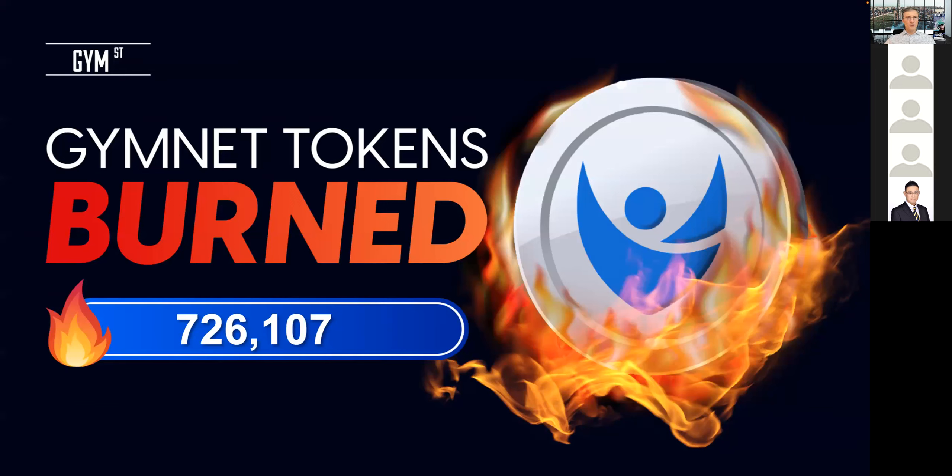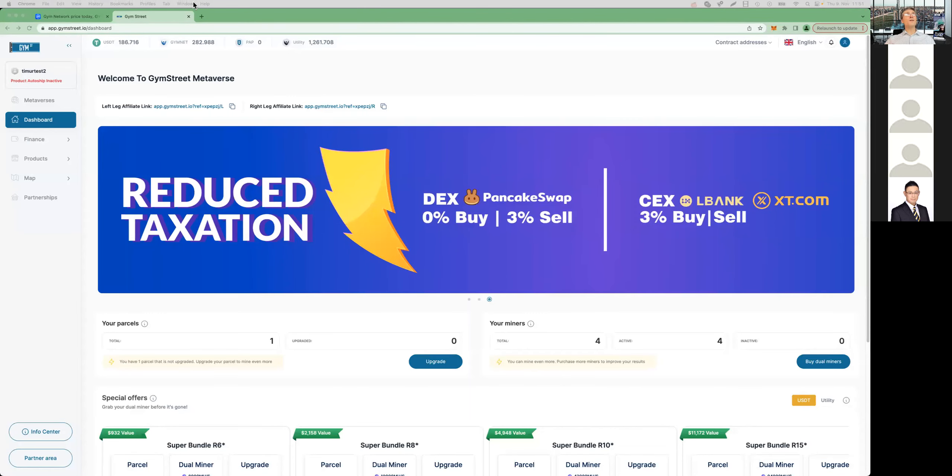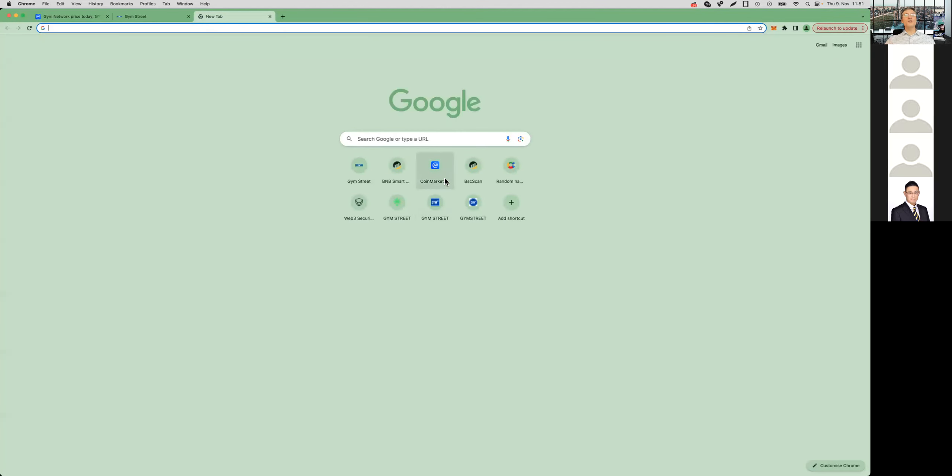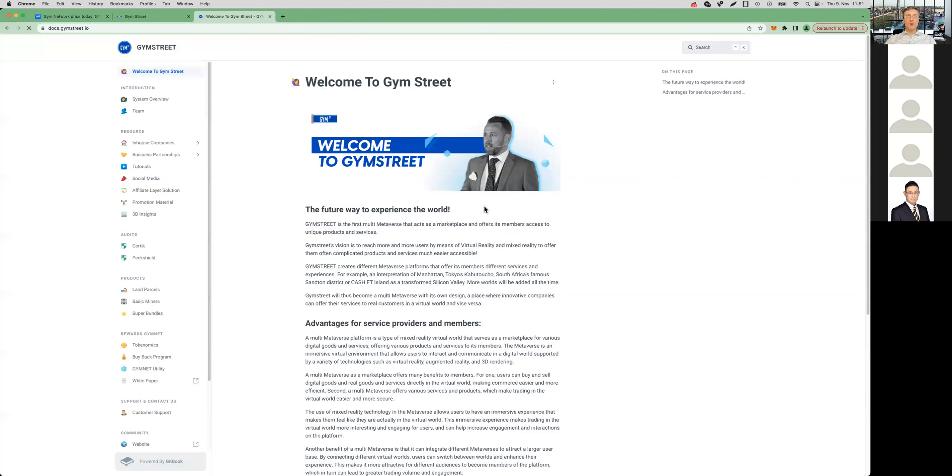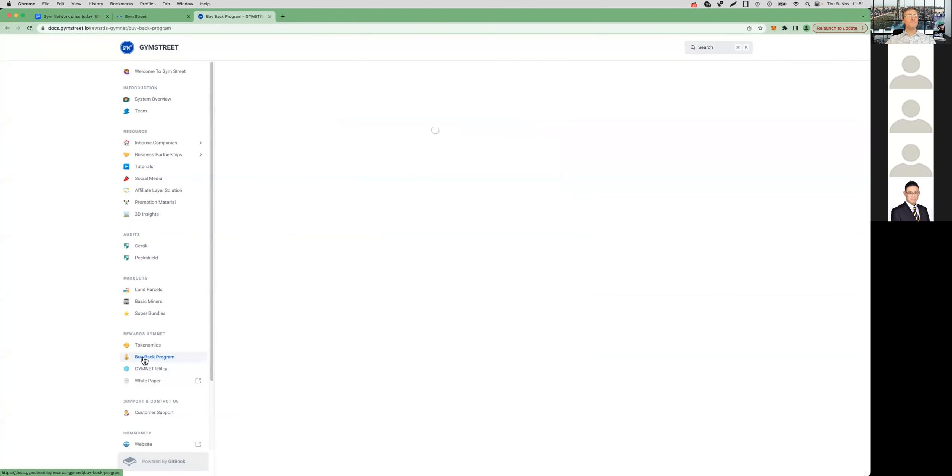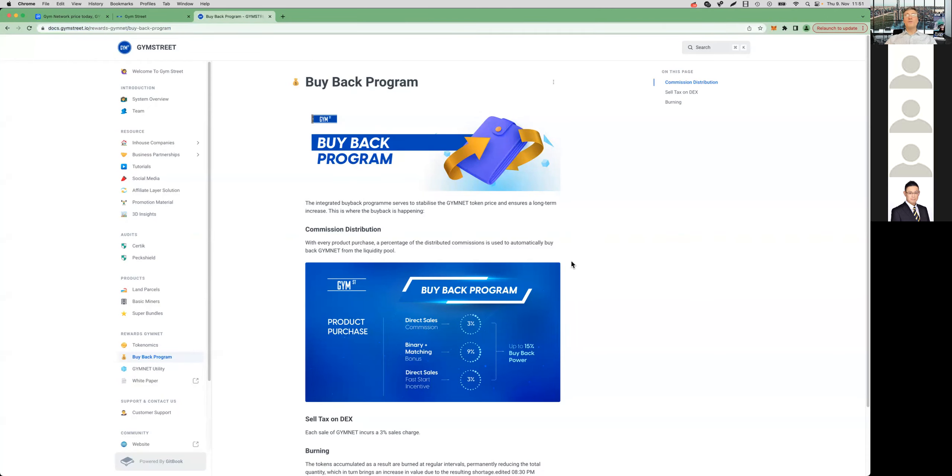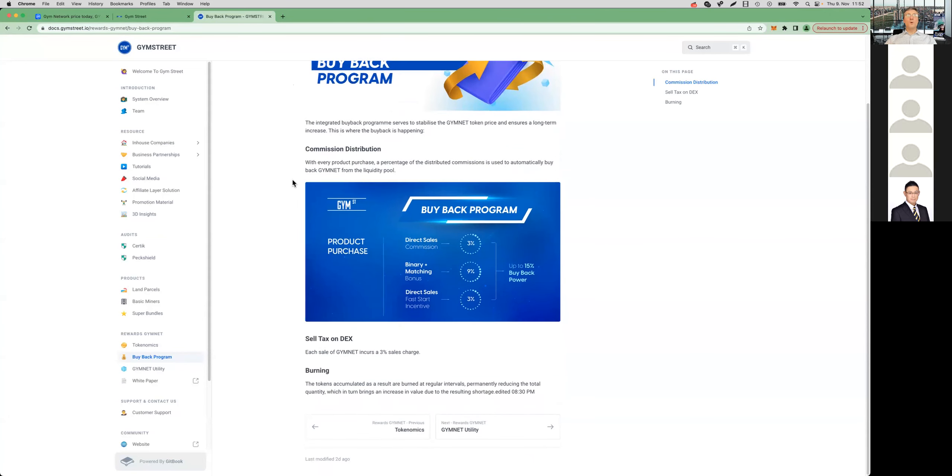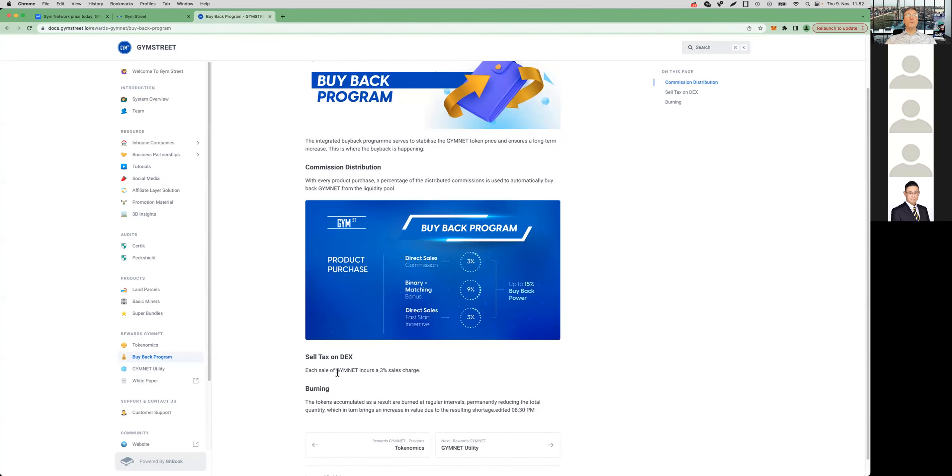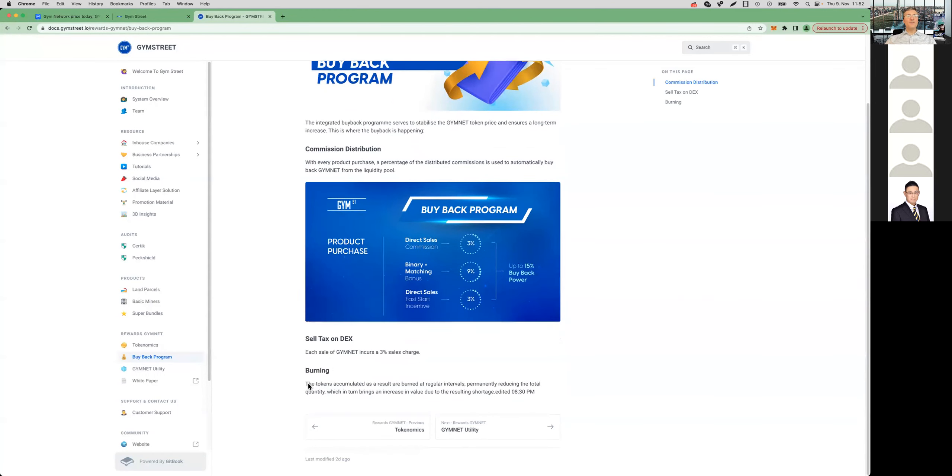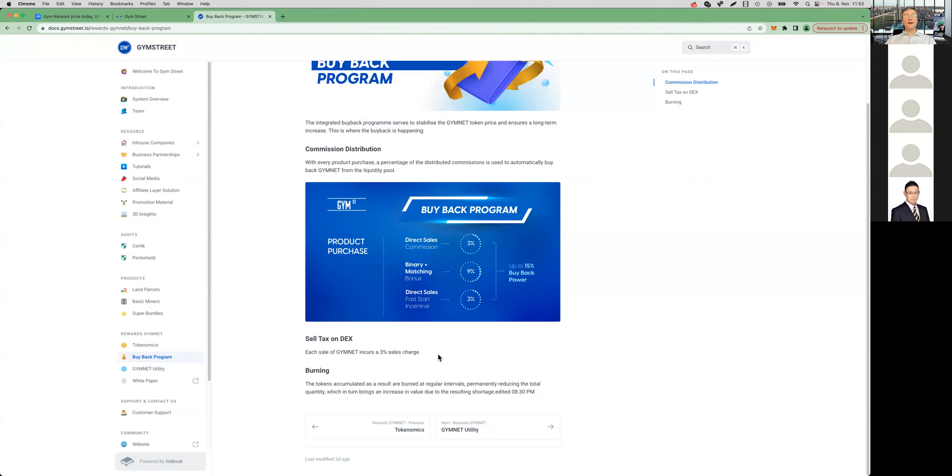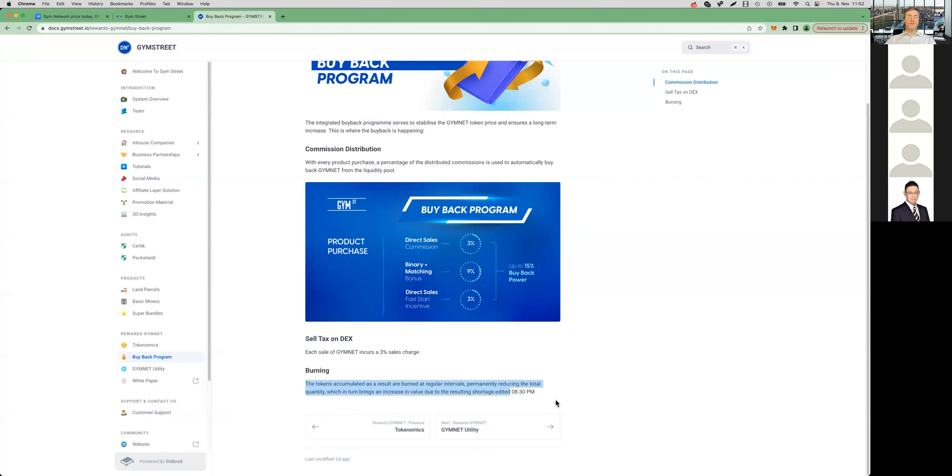Let me quickly show you here in our documentation, which you can find at docs.gymstreet.io, and here you also find the section buyback program. What I want to mention here is the fact that the burning happens based on the 3% sales tax. So every time someone sells their Gymnet tokens on the exchange, there is a 3% sales charge.